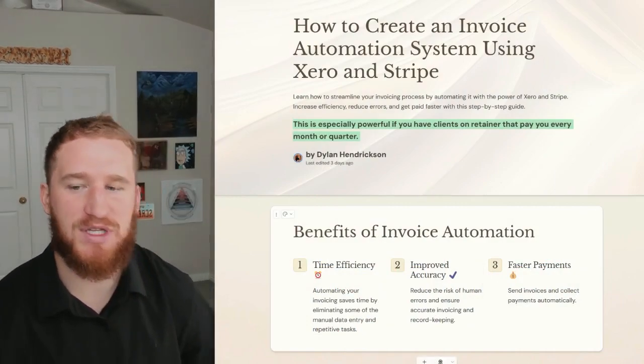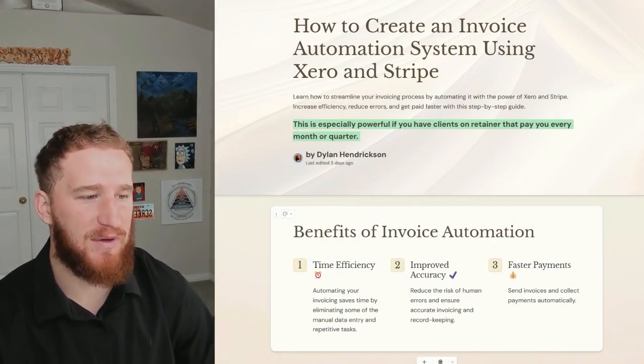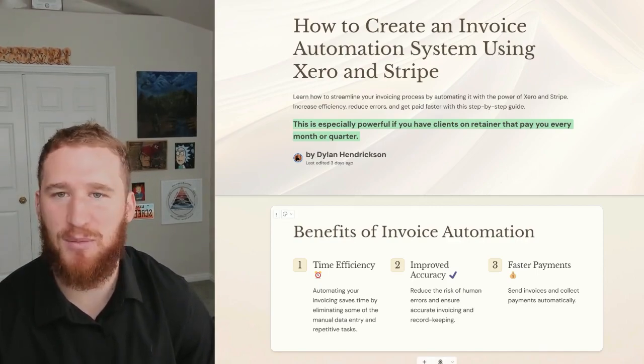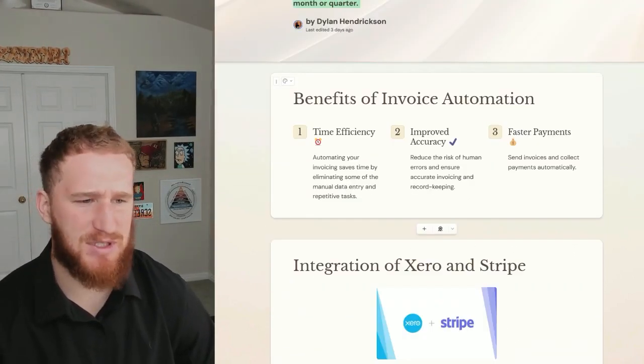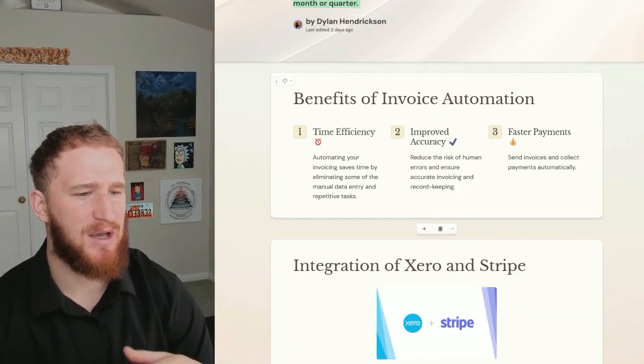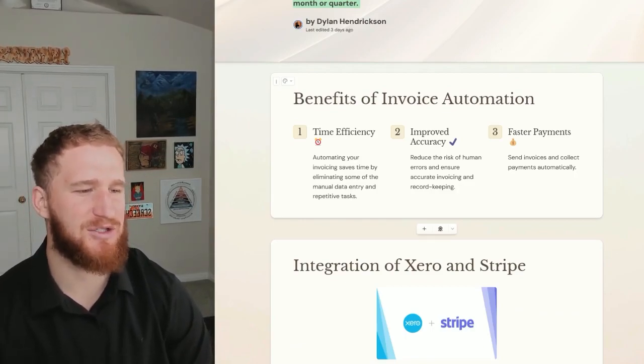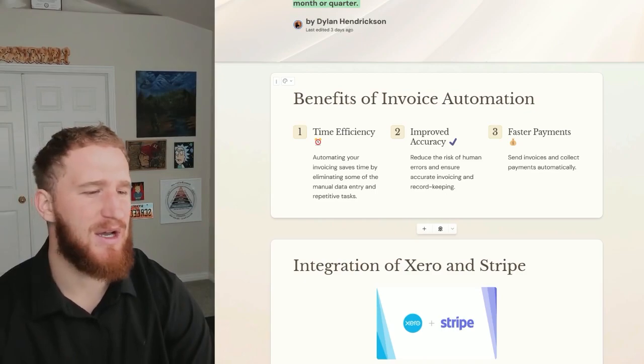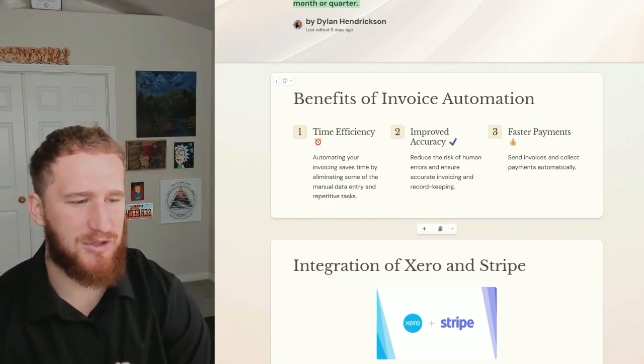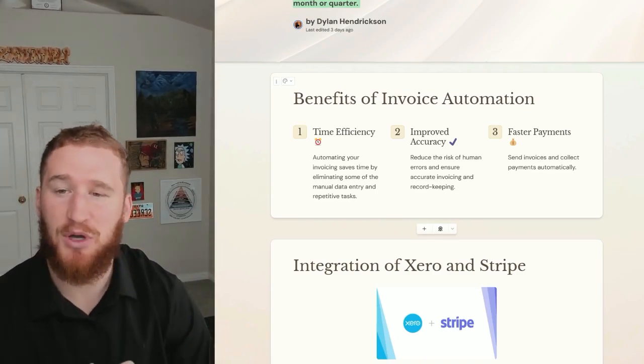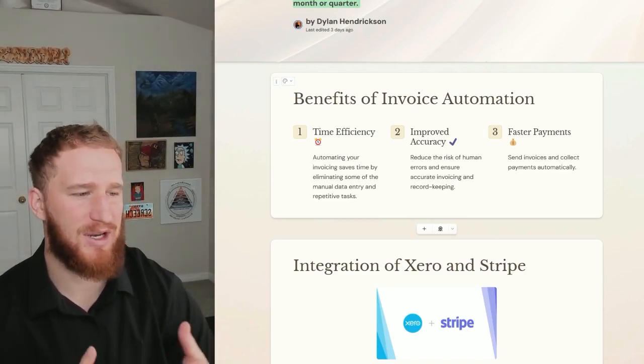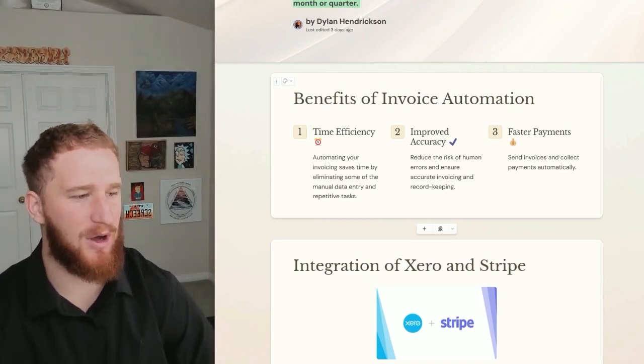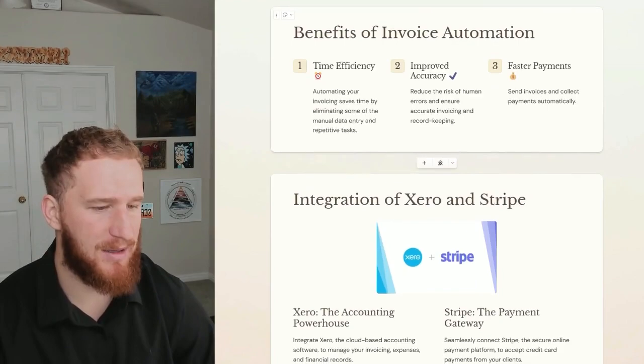This is especially powerful if you have clients on retainer that pay you every month or every quarter. Some of the benefits of this invoice automation: you're going to save time and eliminate manual data entry and repetitive tasks. You're going to reduce the risk of human error, making sure that everything is going out exactly how it's supposed to every single time. Then you're going to get faster payments that pay you automatically and the invoices go out automatically.